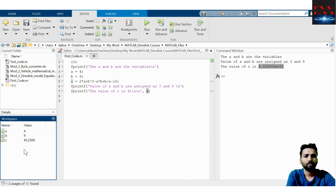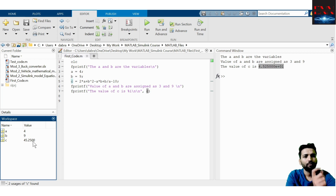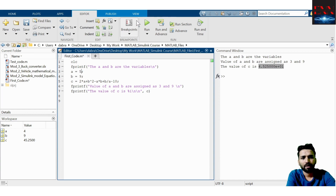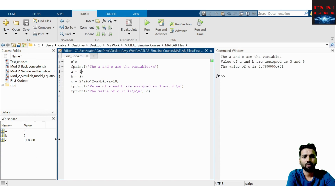The workspace contains the name of the variable and the value assigned to it. If I change the value of A to 5 and run the program again, the value in the output is changed, and in the workspace you can see that A, B, and C values are all being updated dynamically.